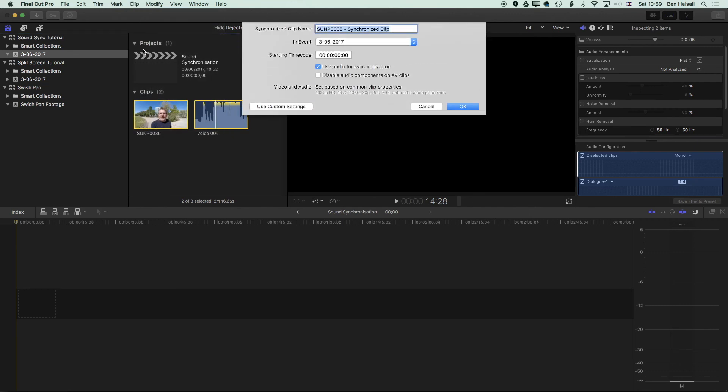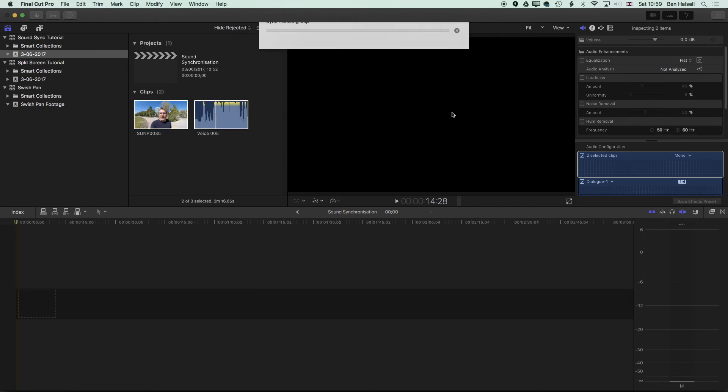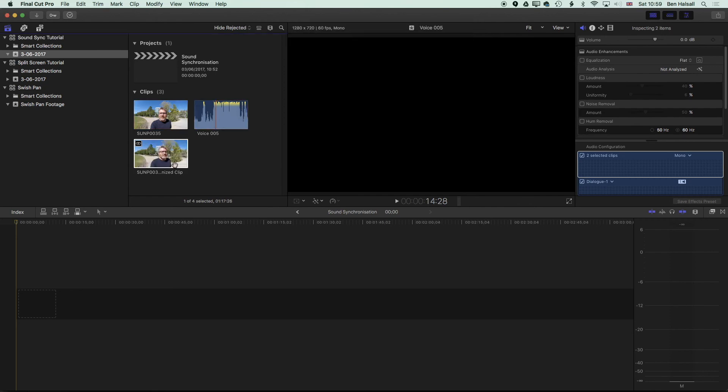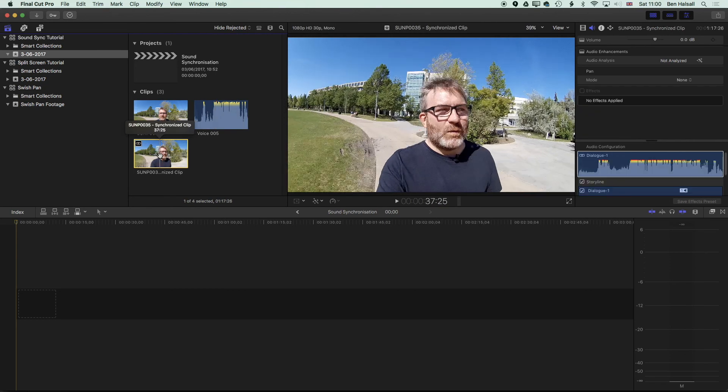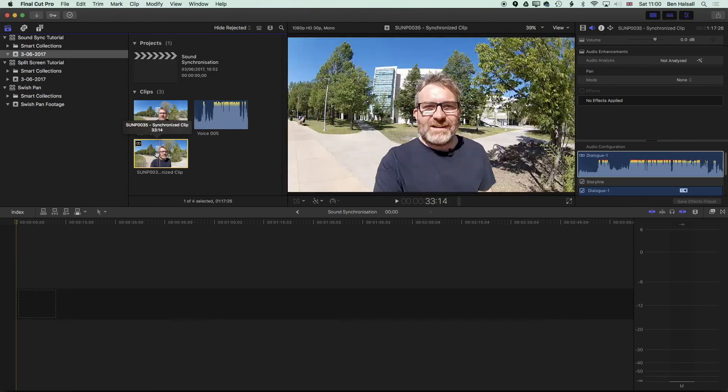Then if we go to Clip and Synchronize Clip, it will bring up the Synchronize menu. Here you can see we're gonna synchronize using the audio synchronization, and then essentially here we've got an option to disable the audio components on AV Clips. I'm gonna leave that off for the moment, this checkbox. We're gonna keep the default name here, click OK.